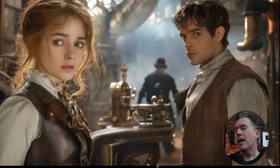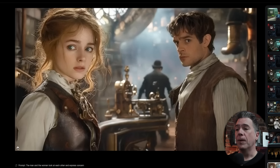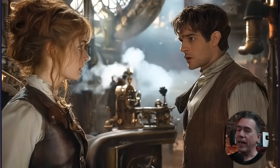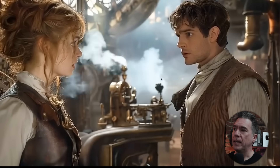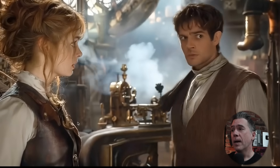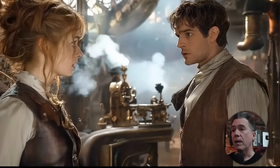Another test with an image evoking a steampunk movie shot in the eighties — the idea being to test out the spatial awareness touted in the open source model, particularly with two characters interacting. The prompt, once again very simple: 'The man and the woman look at each other and express concern.' Really great output. I will note a bit of a problem with eye lines — at the beginning of the clip our guy is almost looking past her before he shifts his gaze over. That said, that's probably a pretty easy fix by rerolling or maybe adding a camera move.